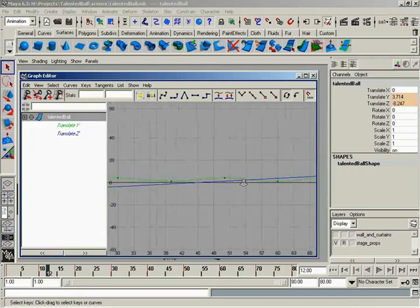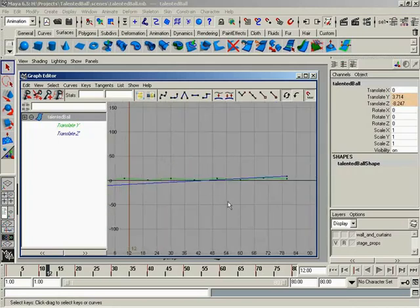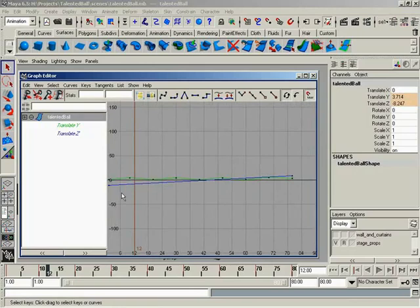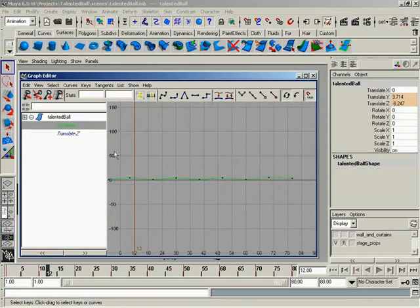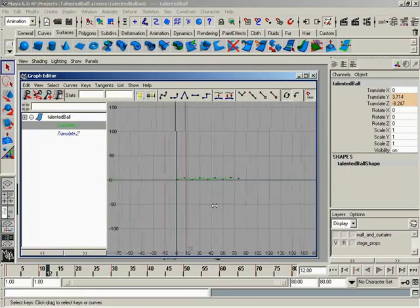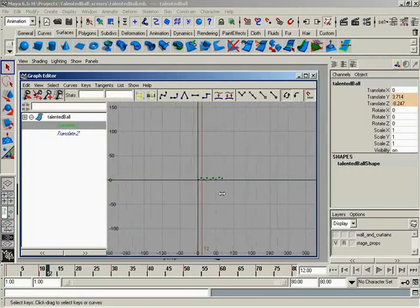What if Maya just happened to bring your curve in looking like that? It's very hard to see what's going on with Translate Y. You really need to scale in on the value over here on the side. And so, again, it's just alt, shift, and then the right mouse button.